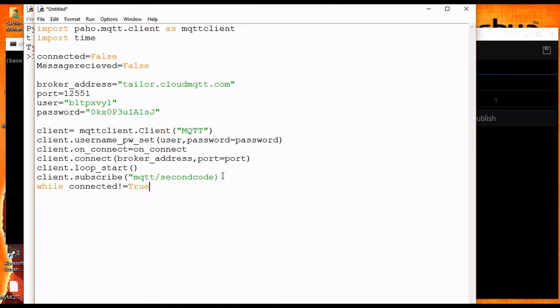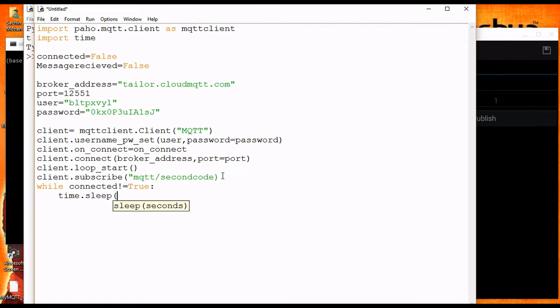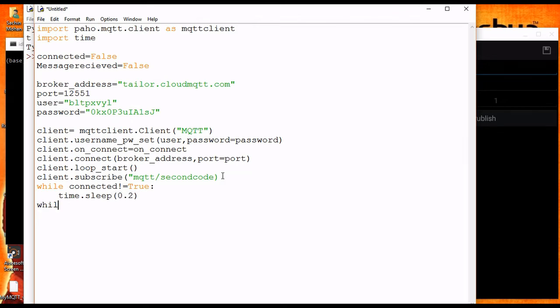As I said before, the connected variable is set to true in our callback function which we are going to define later. Now to get a message we have to wait some time so that a client publishes a message to the subscribed topic.